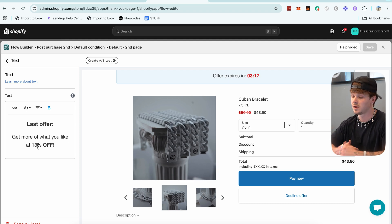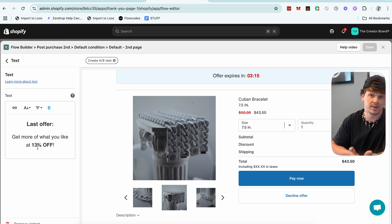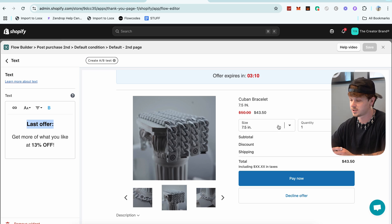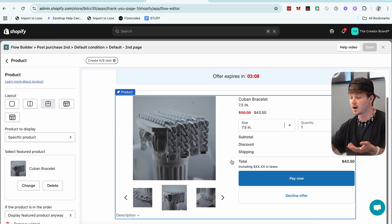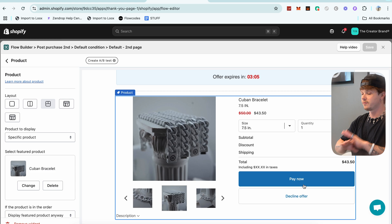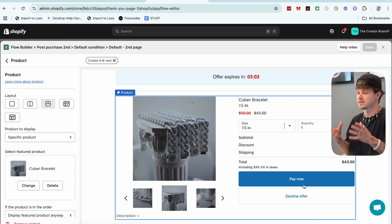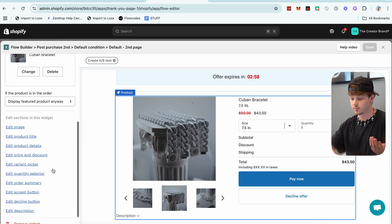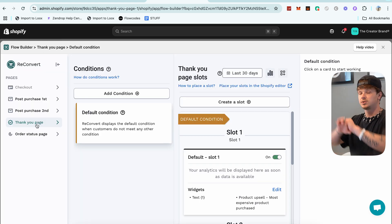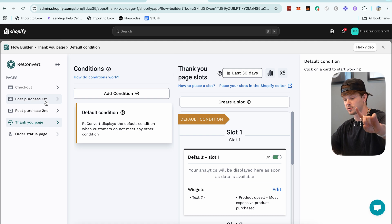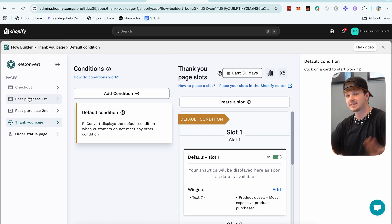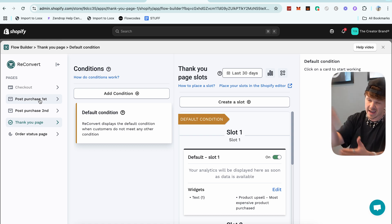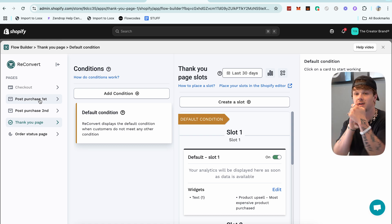Sometimes I'll go in and change the discount percentage — maybe give them an even higher percent off, or adjust it down if it doesn't make sense. I also mess with the colors a lot so they match my brand. For the sake of this video I'll keep it mostly as-is since all of that is self-explanatory — you simply click whatever you want to change and go change it. Once the customer goes through the first and second post-purchase, the next thing they hit is the Thank You page.